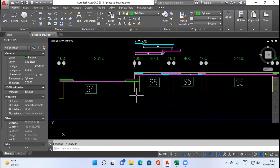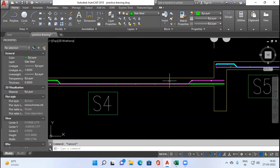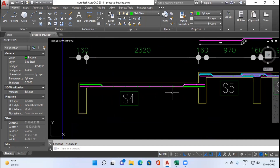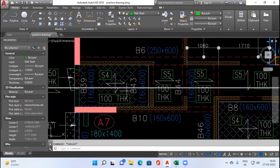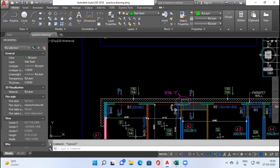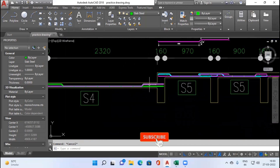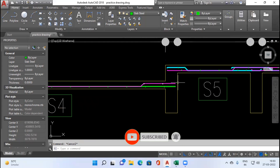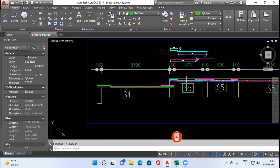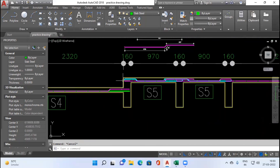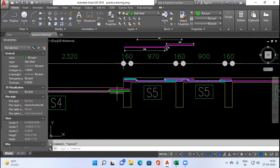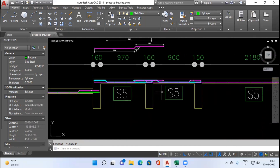In section 1-1, slab S4 is a sunken slab sitting 200 mm down from normal level. Since S4 is a two-way slab, its main steel direction is the same as S5, but the continuity of the slab is not maintained at their junction. Therefore the reinforcement bar of S4 won't travel into slab S5, and similarly S5 reinforcement won't travel into S4 since continuity at this junction is not maintained.